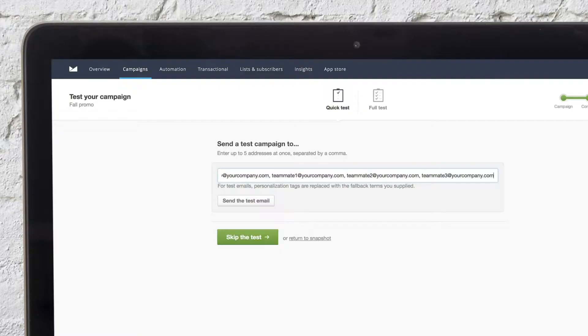Testing your campaign before you send is a great way to make sure everything looks the way you want. You have two options for testing.